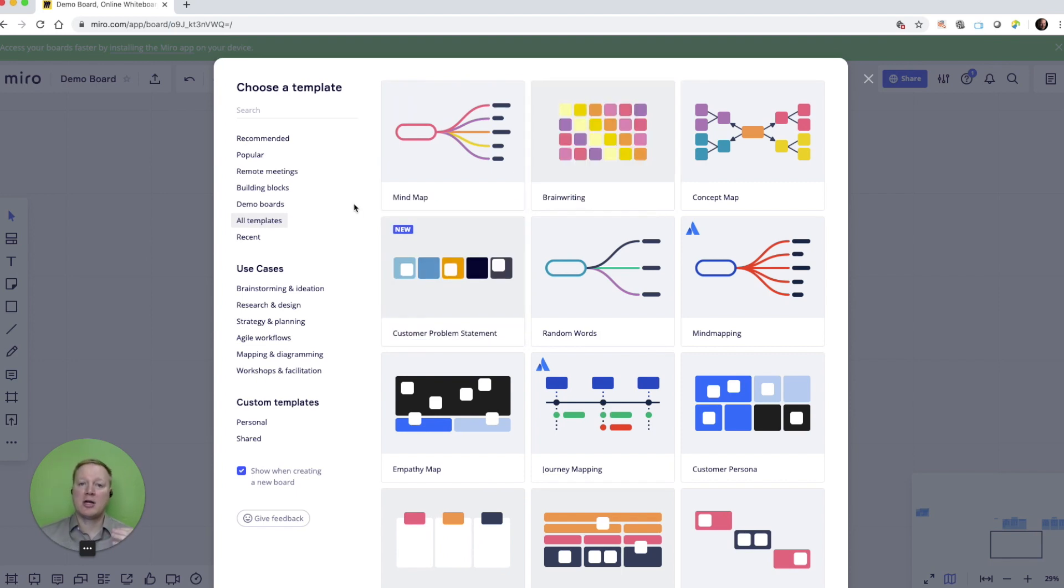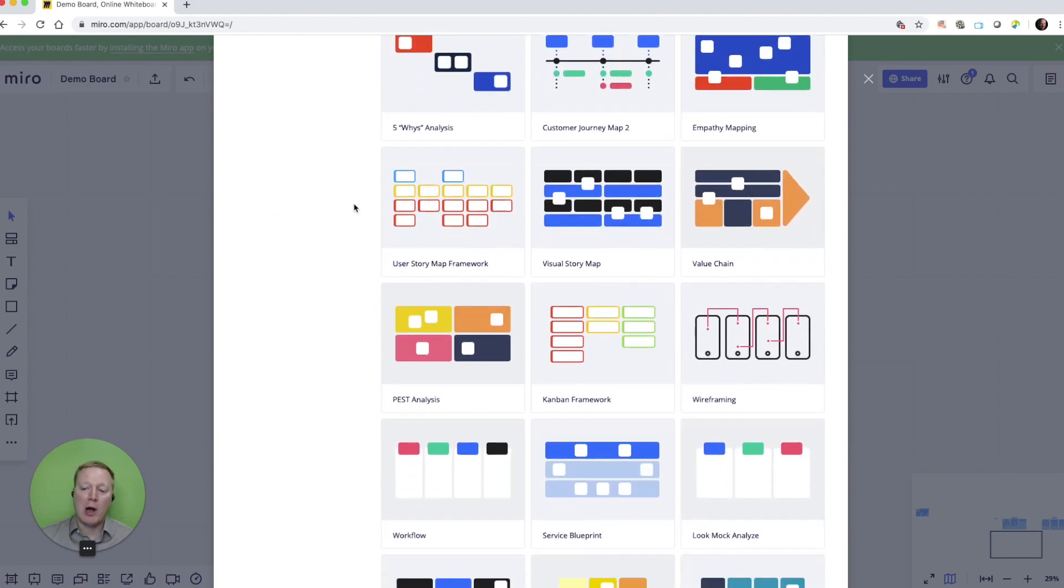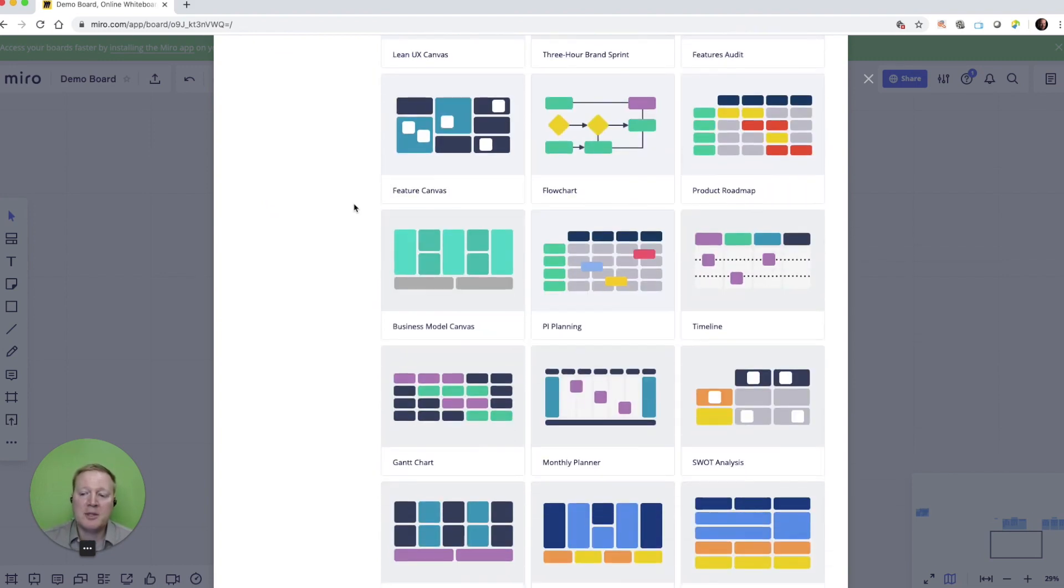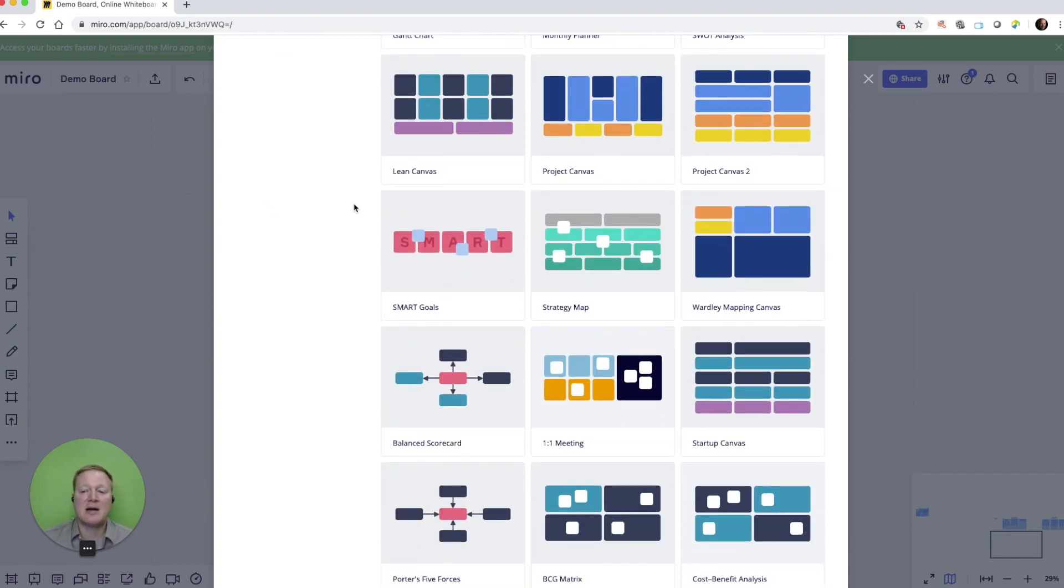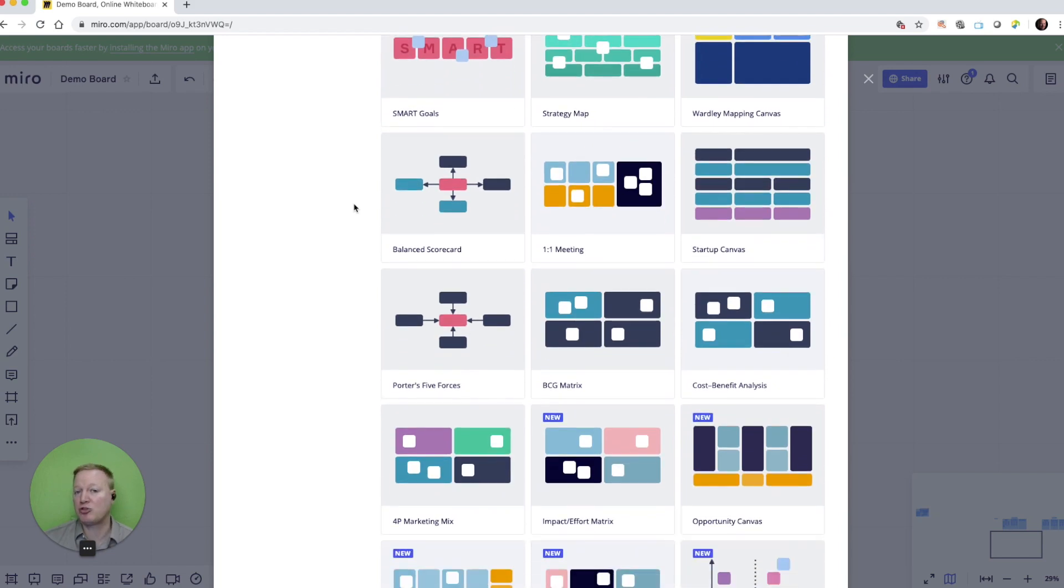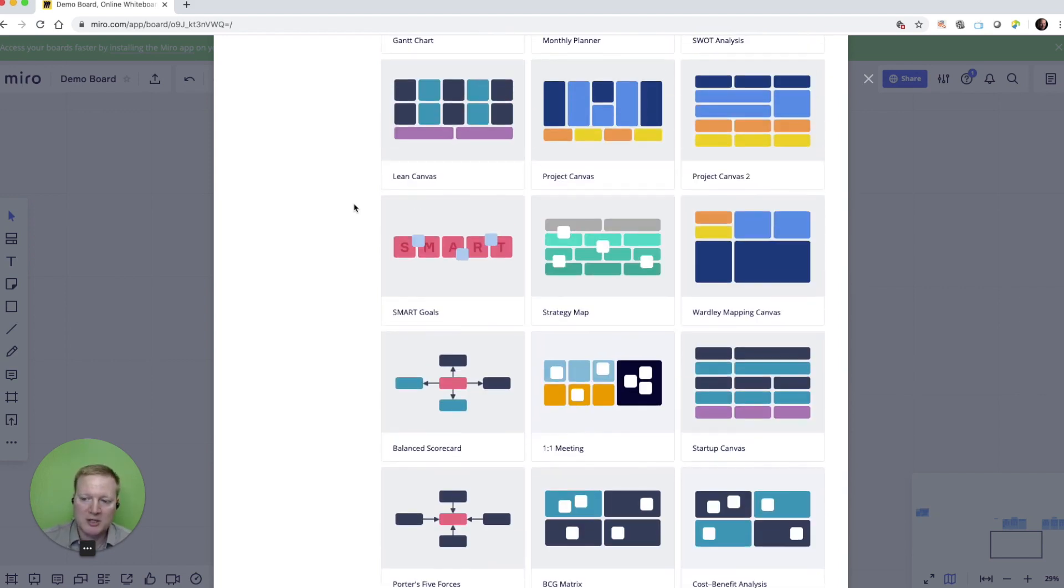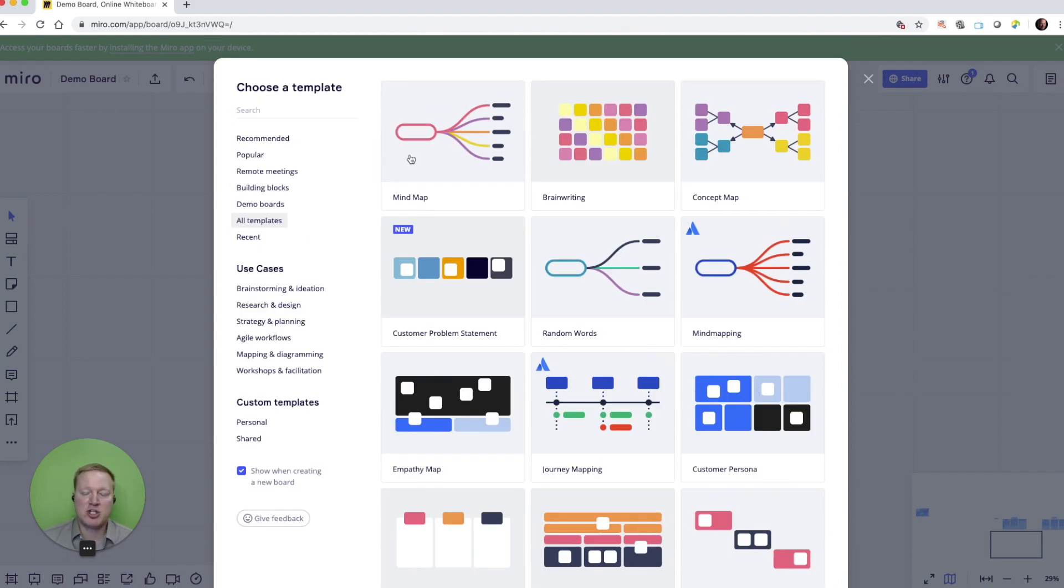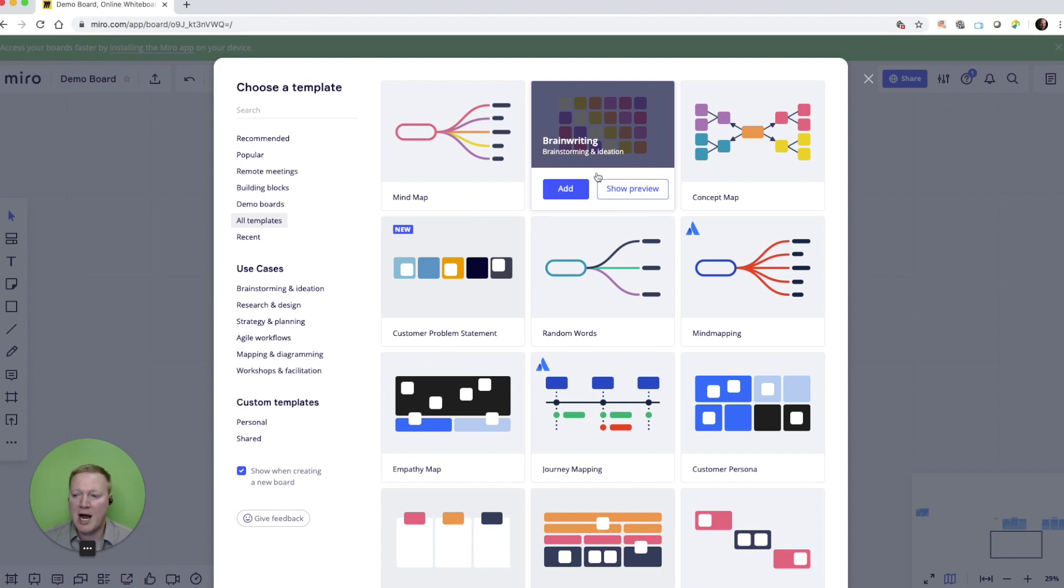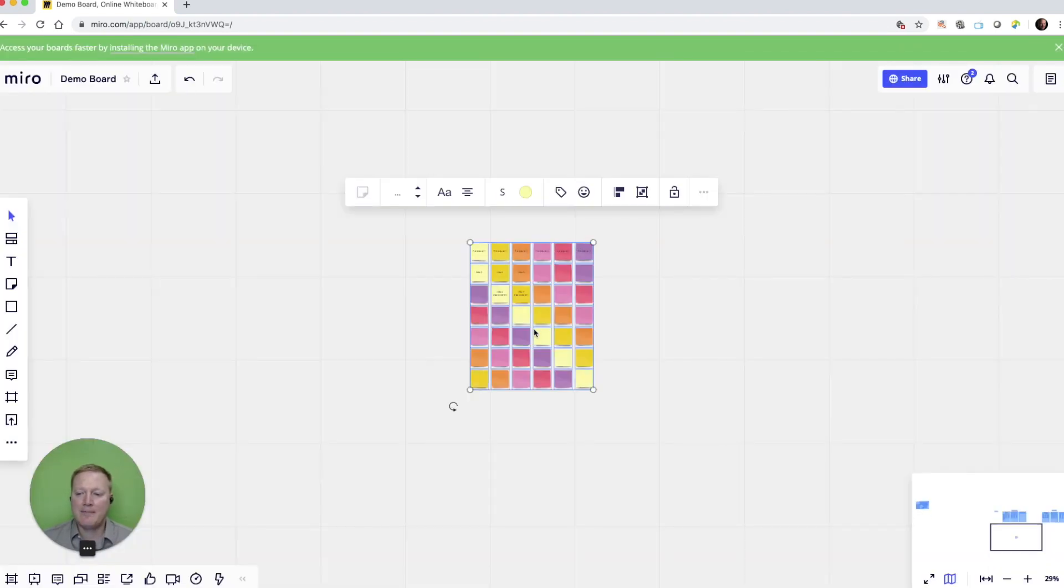So be careful not to get overwhelmed, but go through some of these templates and find a design that might match the strategy or the brainstorming session or whatever visual you would like to create. One of the most common ones is just brainwriting for brainstorming and ideation. We're going to add that.